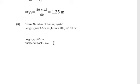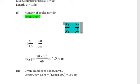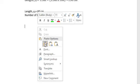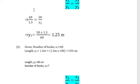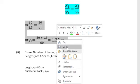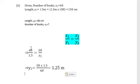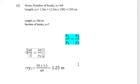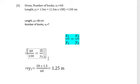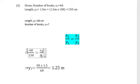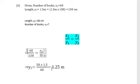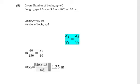We have to find the number of books, which is x2. Apply the same proportion equation: x1 divided by y1 equals x2 divided by y2. Use all the values — x1 is 60, y1 is 150 centimeter (converted from 1.5 meter), x2 is what we need to find, and y2 is 80 centimeter.